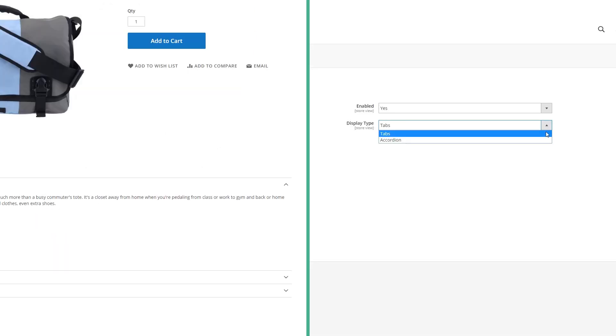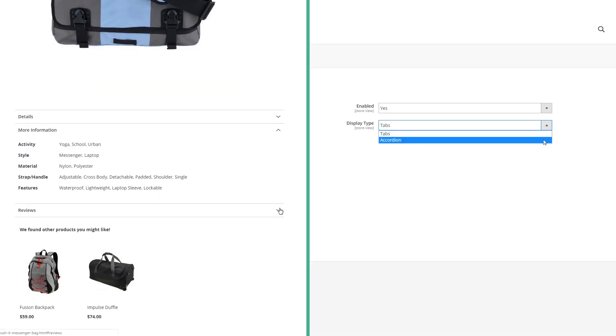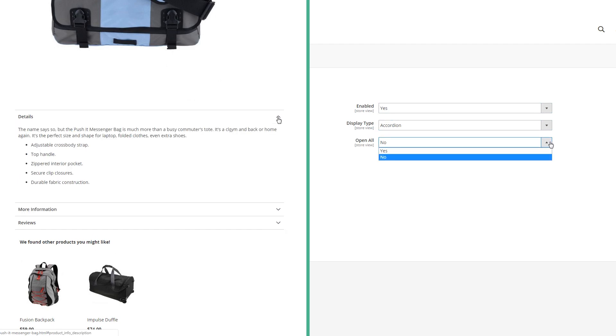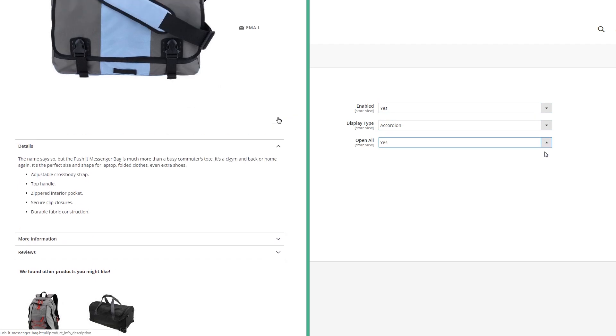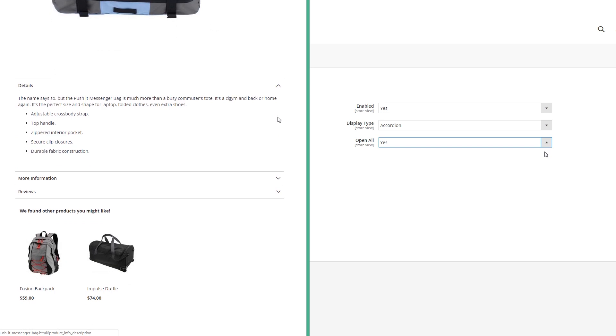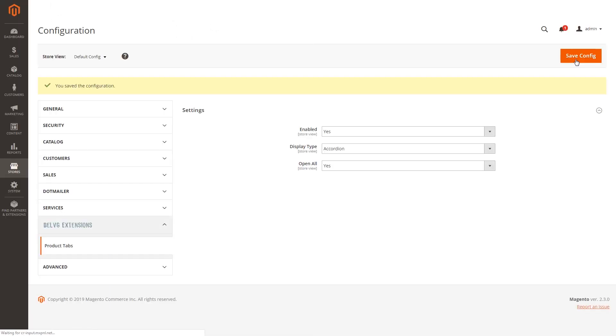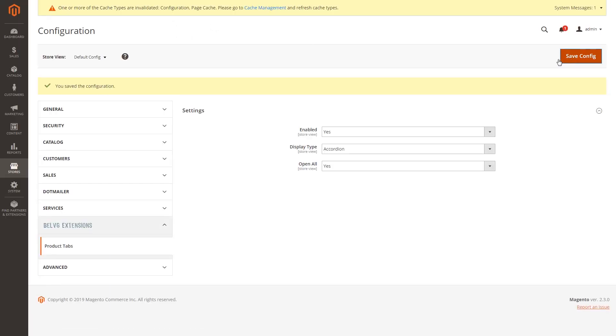Choosing accordion type, you can select whether the tabs are going to be open, or a customer can hide and open them himself. General settings are done, just remember to save them and flush Magento cache.